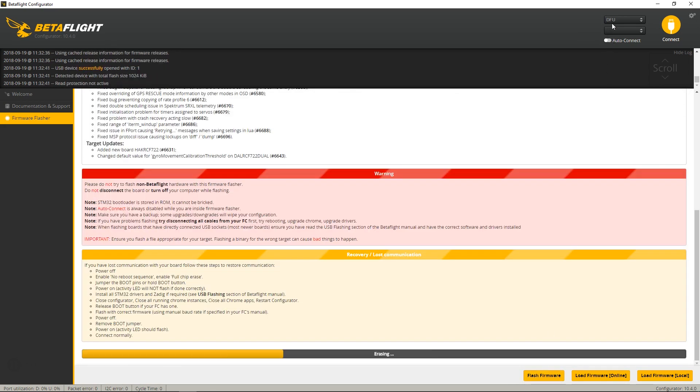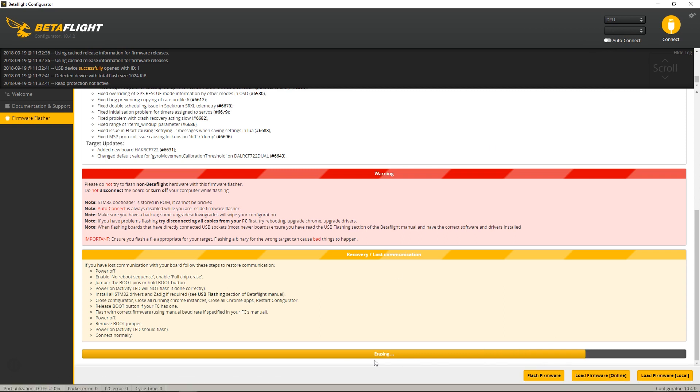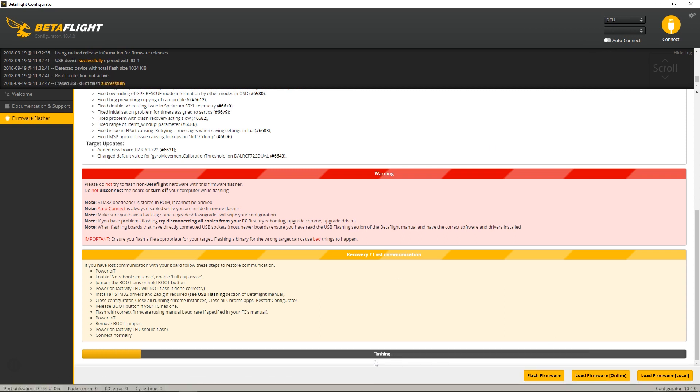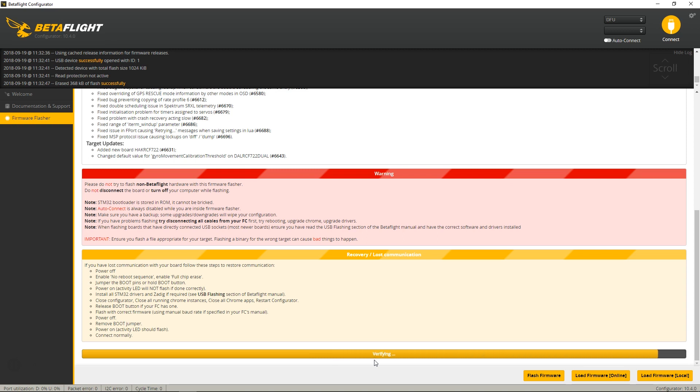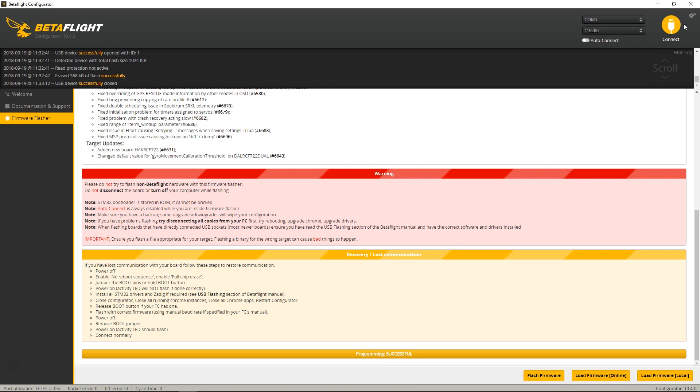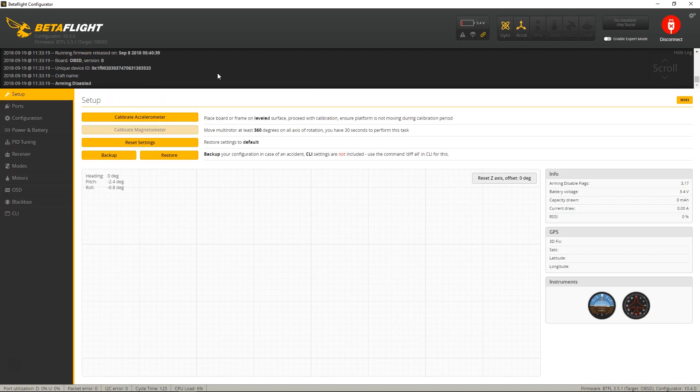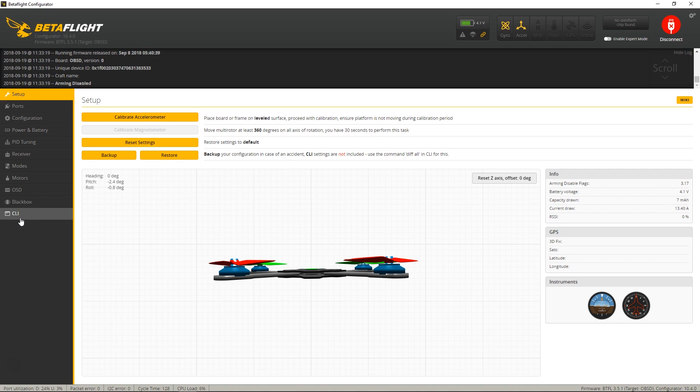see, now it'll update. So now if we reconnect, go down to CLI, hit version, I now currently have 3.5.1. And that's it. Thank you.